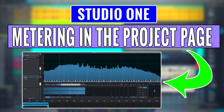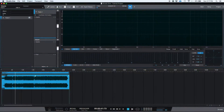Hey guys, this is Henry from Obedia again. On this second tutorial on the project page of Studio One, we're going to be explaining the different metering options and functions that the project page of Studio One gives the user.